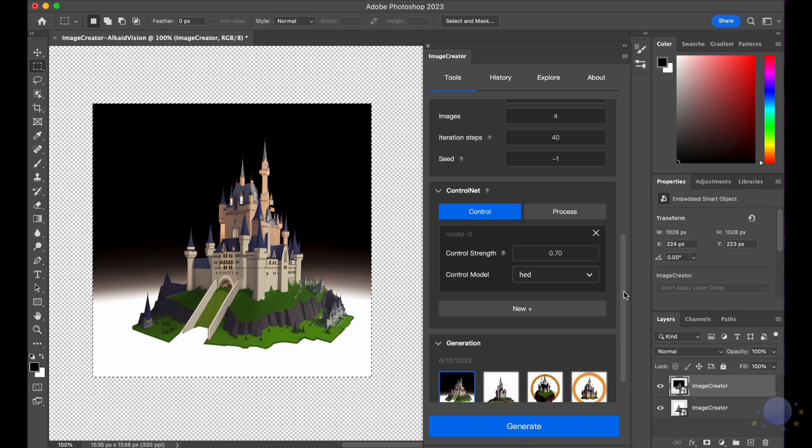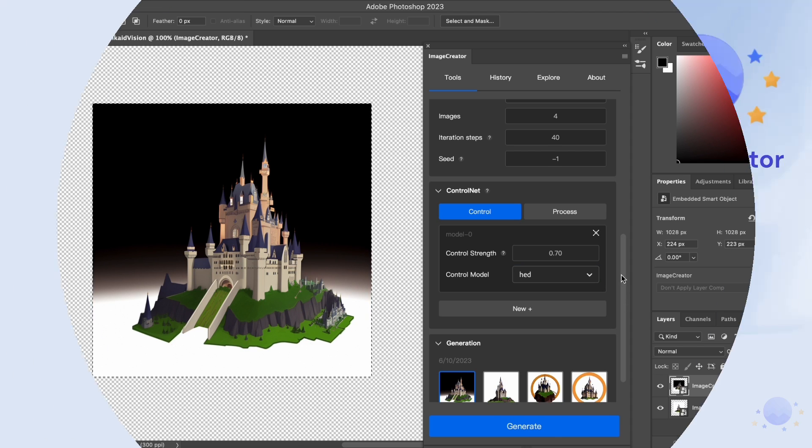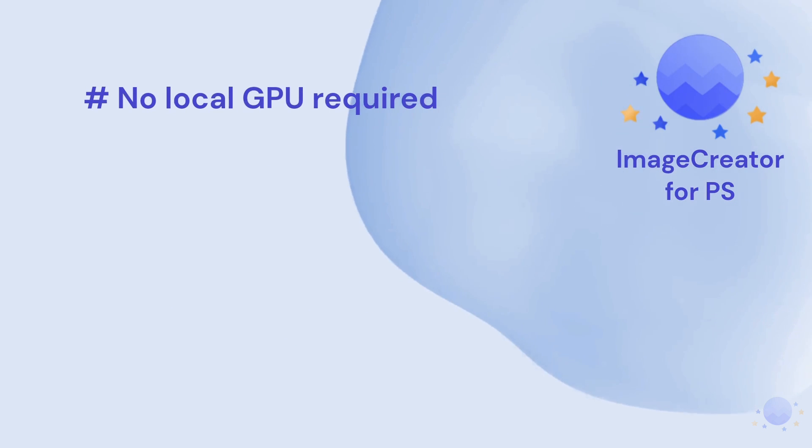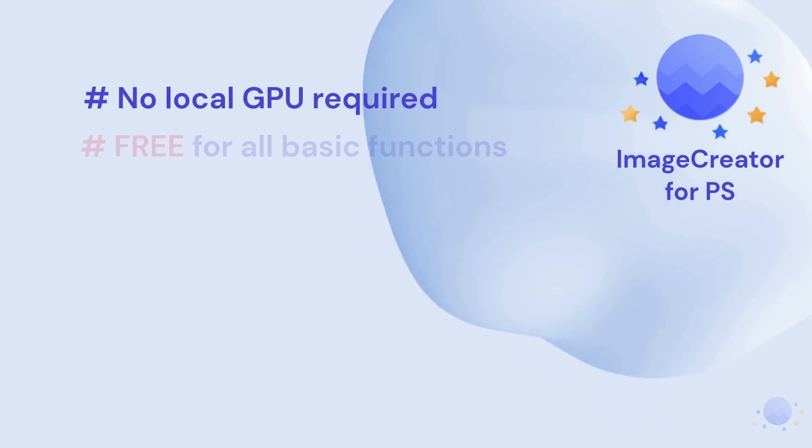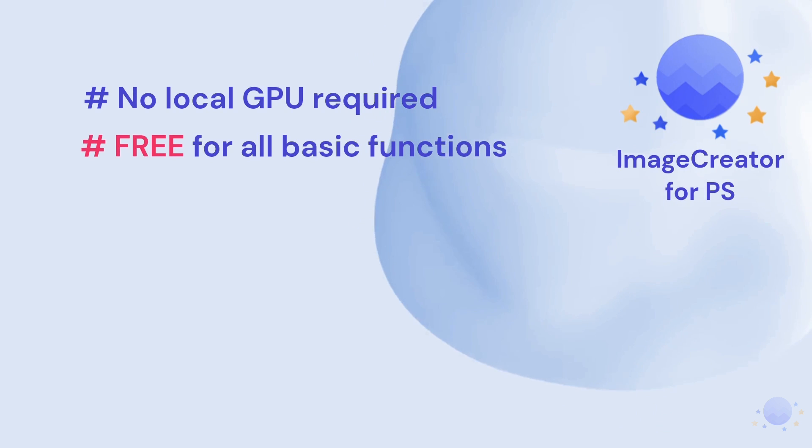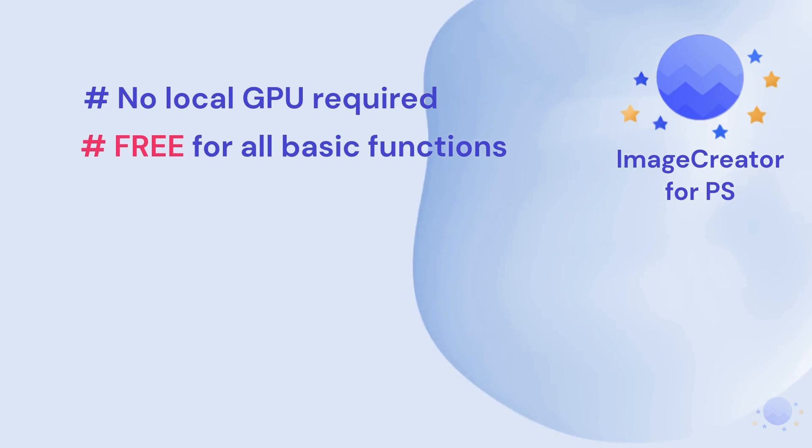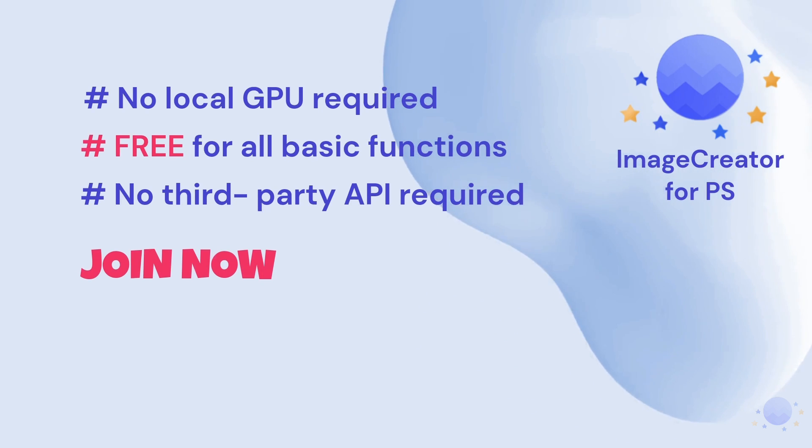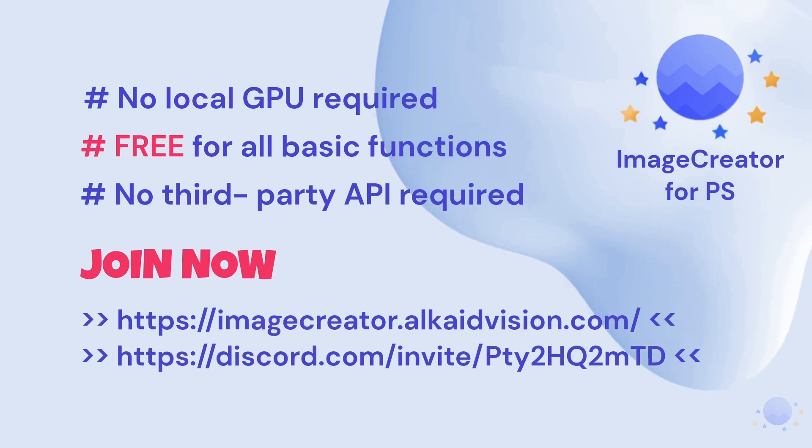And that's all for the basic functions of Image Creator Photoshop plugin. It does not require a local GPU. It is free to download and free to use. No need to set any third-party plugin API key. Hope you like it, thanks for watching.